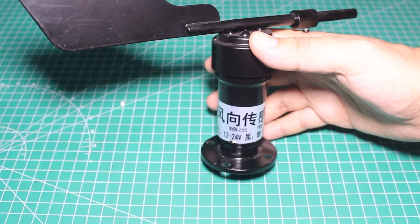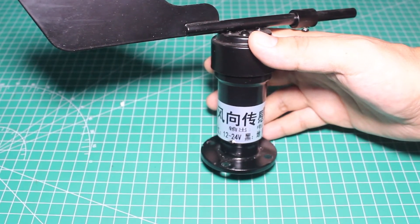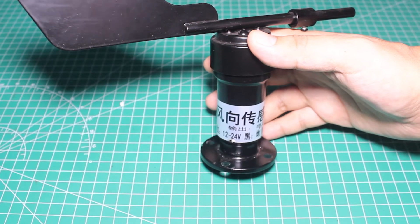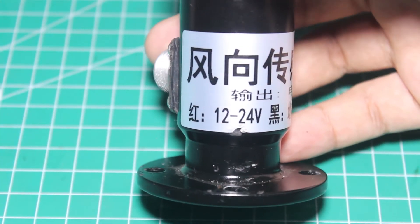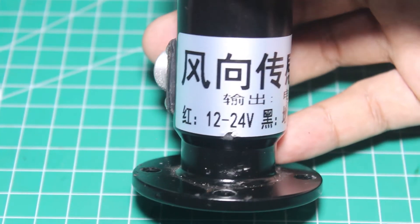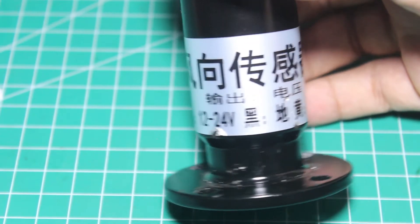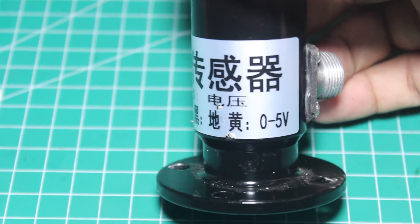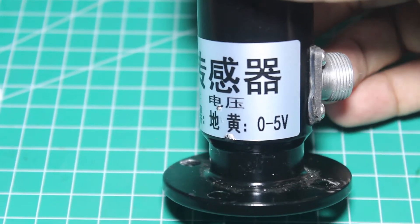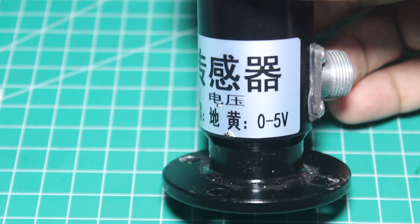So here's the label on the sensor. I don't read Chinese, but I think this means operating voltage or voltage input is 12 to 24 volts, and this is the output. So the output is 0 to 5 volts.